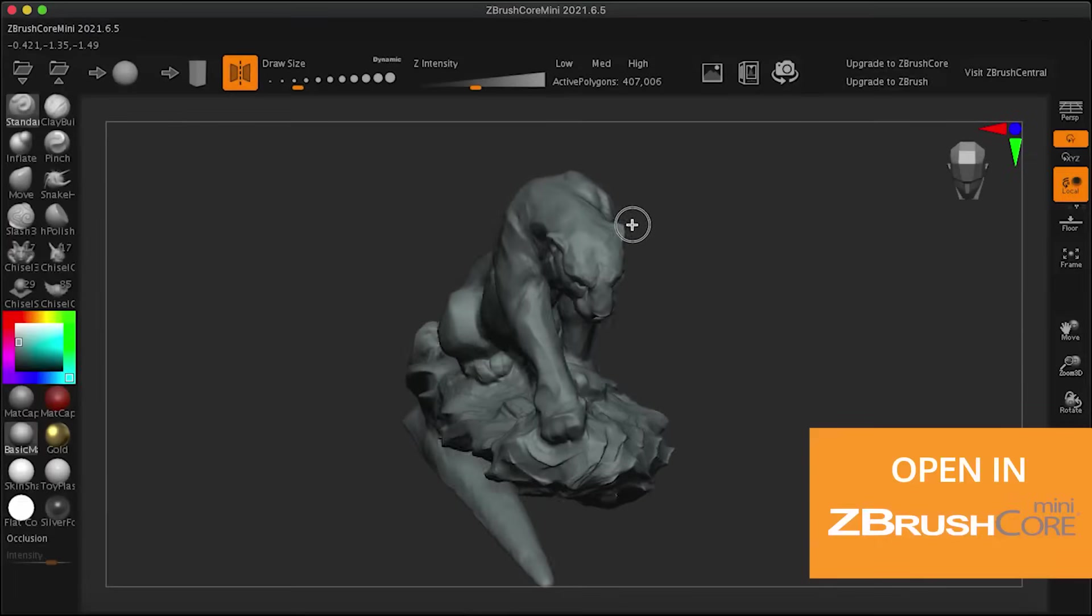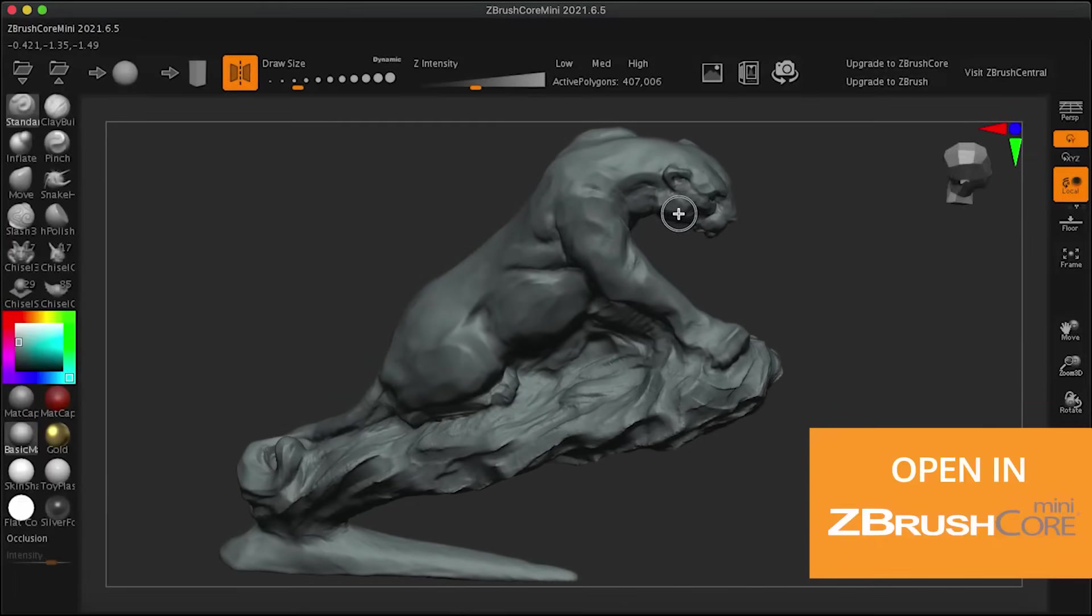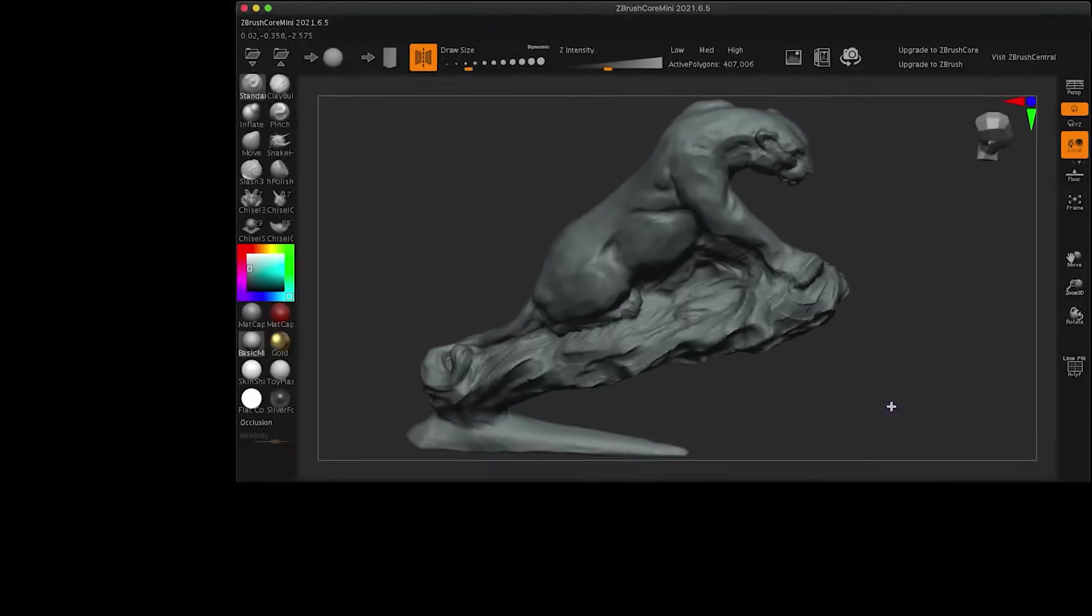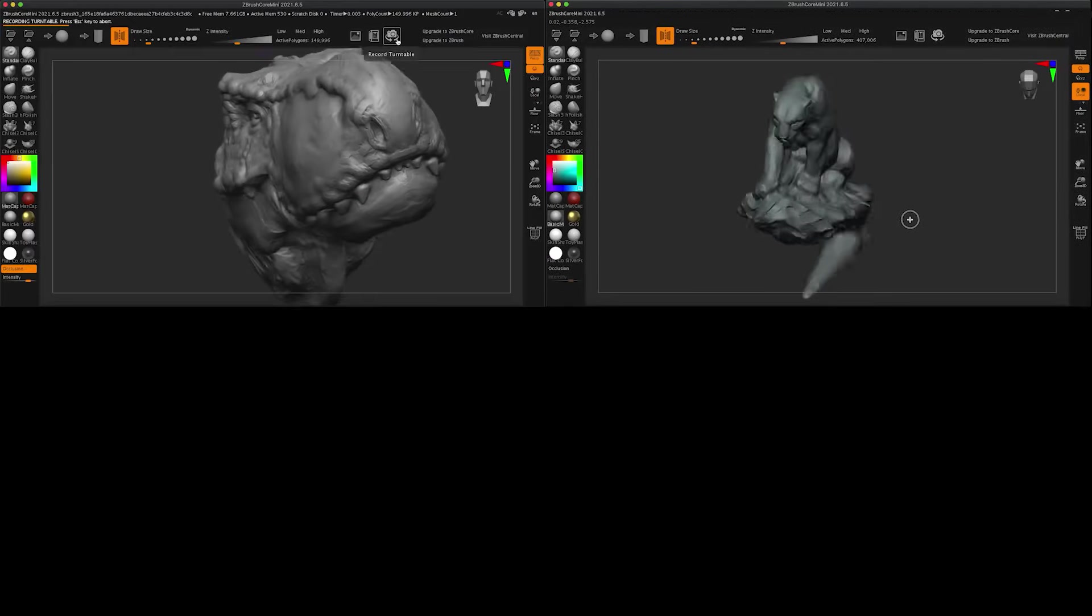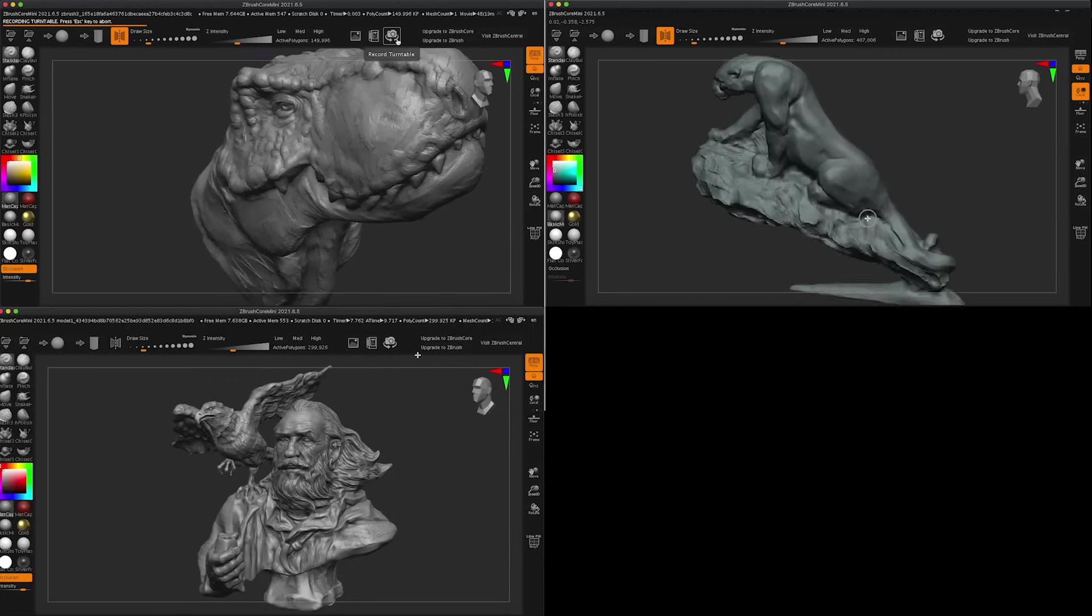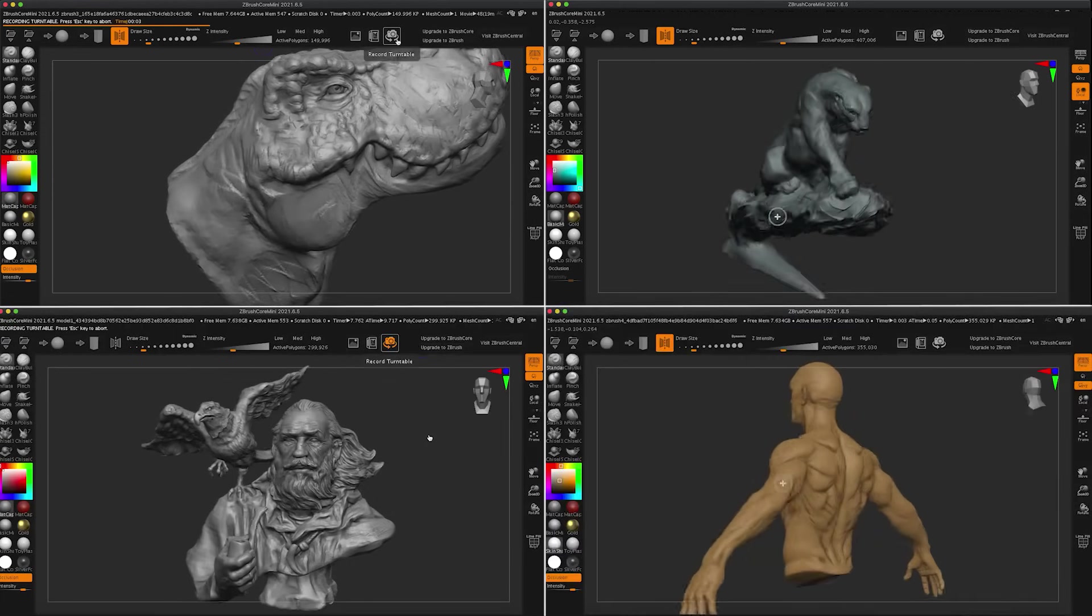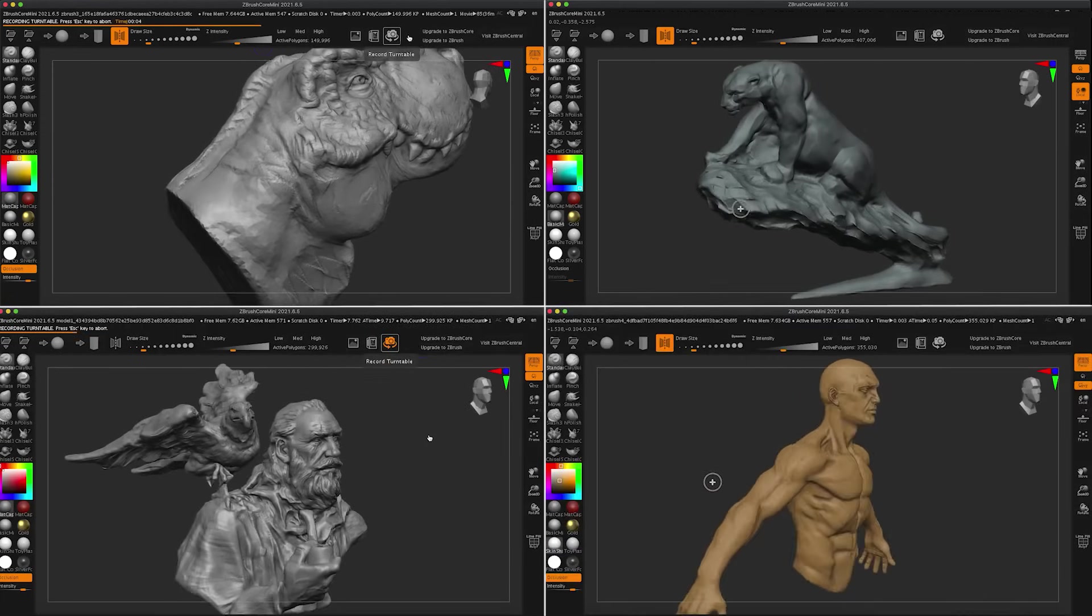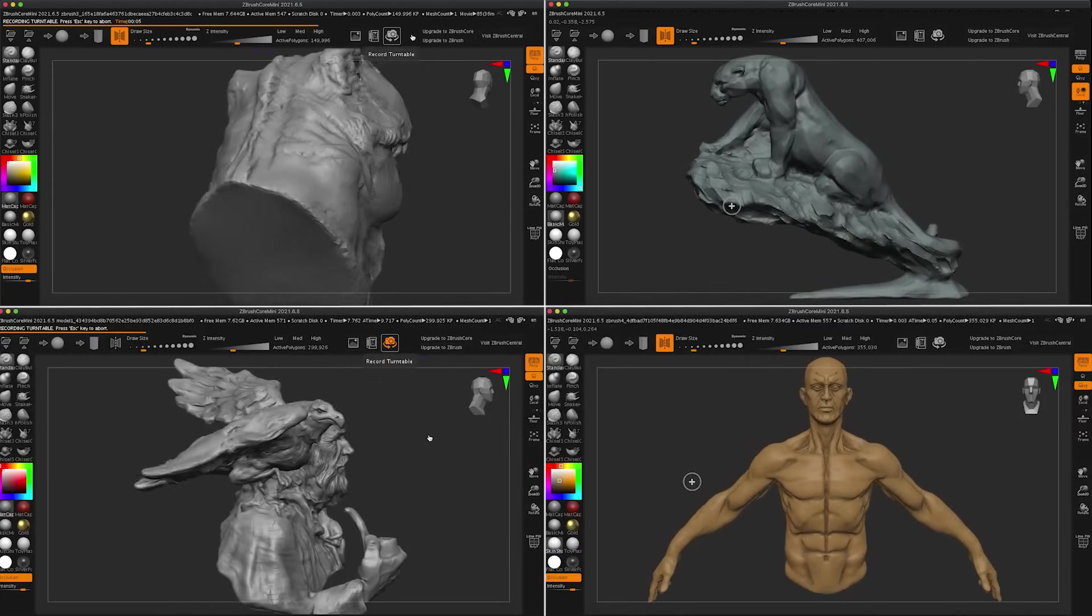And for a while, the setup worked. It gave beginners a way in, and it gave schools and educators a tool to introduce sculpting without the heavy installing or the heftier price. And it let more advanced users experiment before going all-in on the full version.